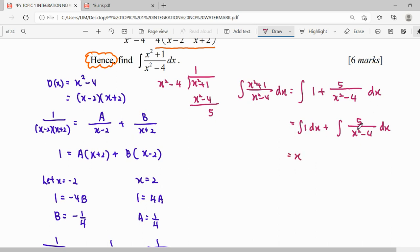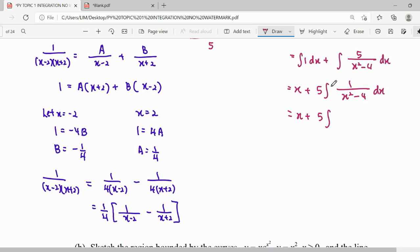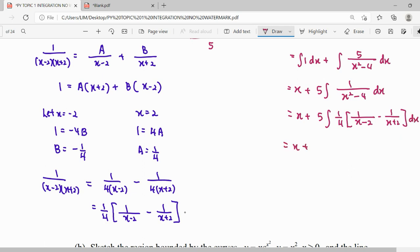Integrating 1 gives x. For the second part, we can factorize out the 5 and integrate 1 over (x squared minus 4). We can express 1 over (x squared minus 4) using our partial fraction result. We factorize out the coefficient 1 over 4, so we only need to integrate the remaining part.